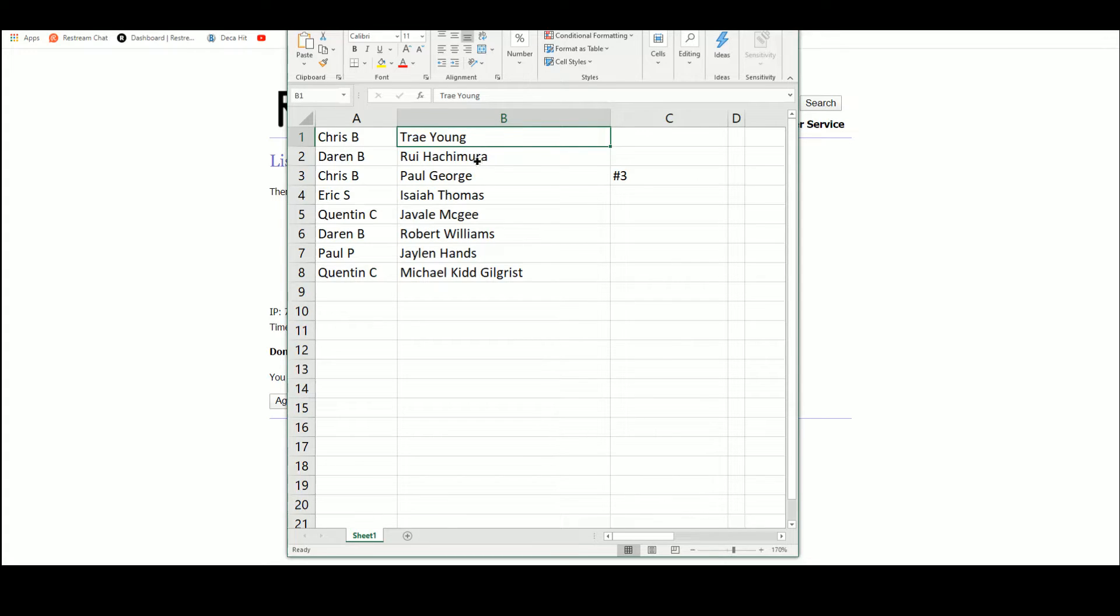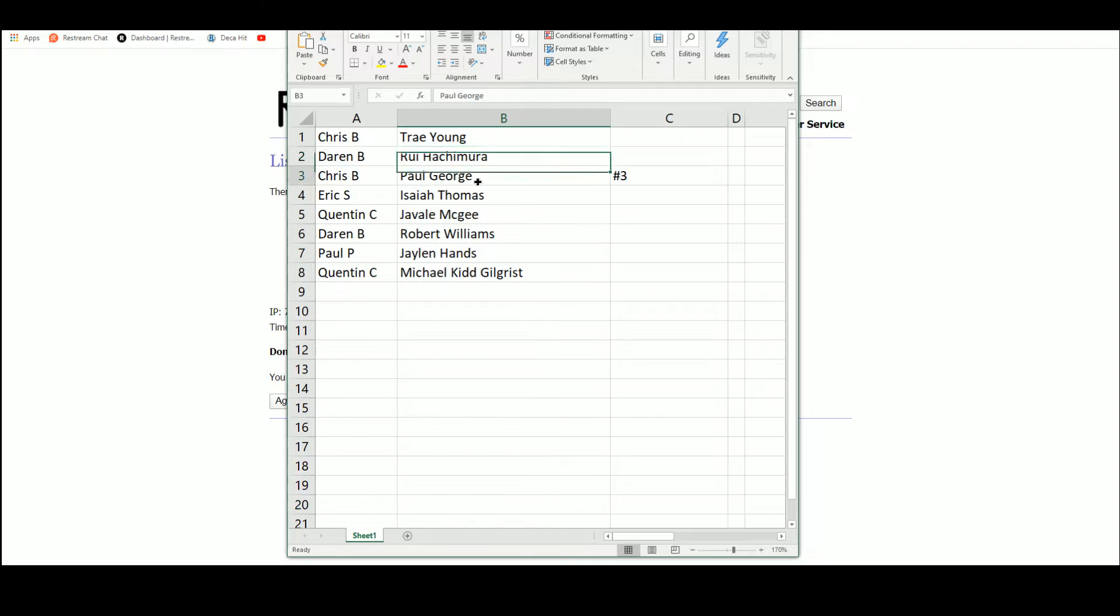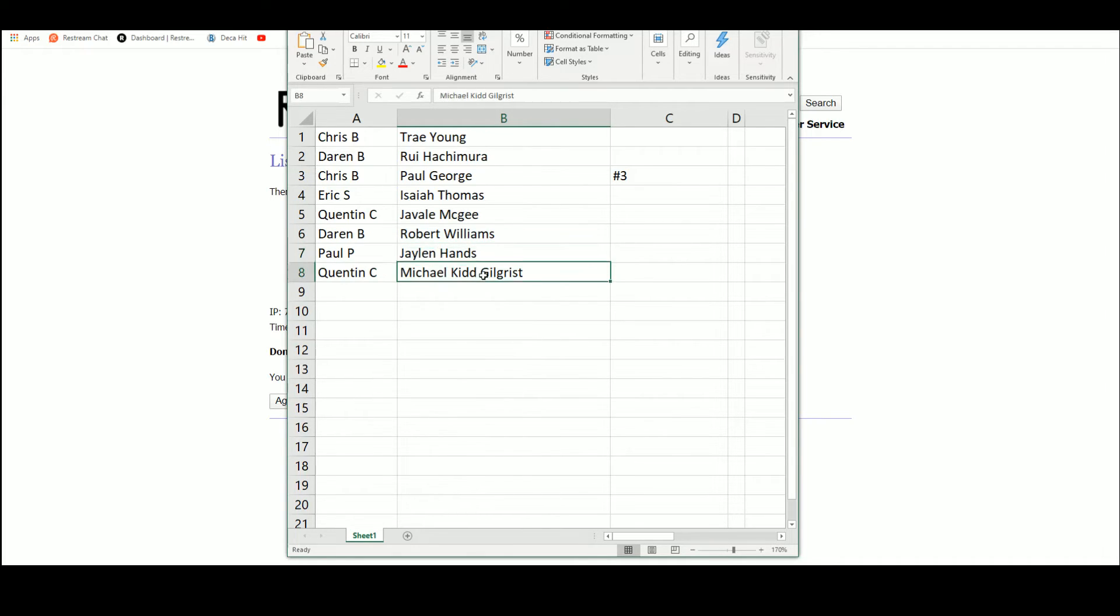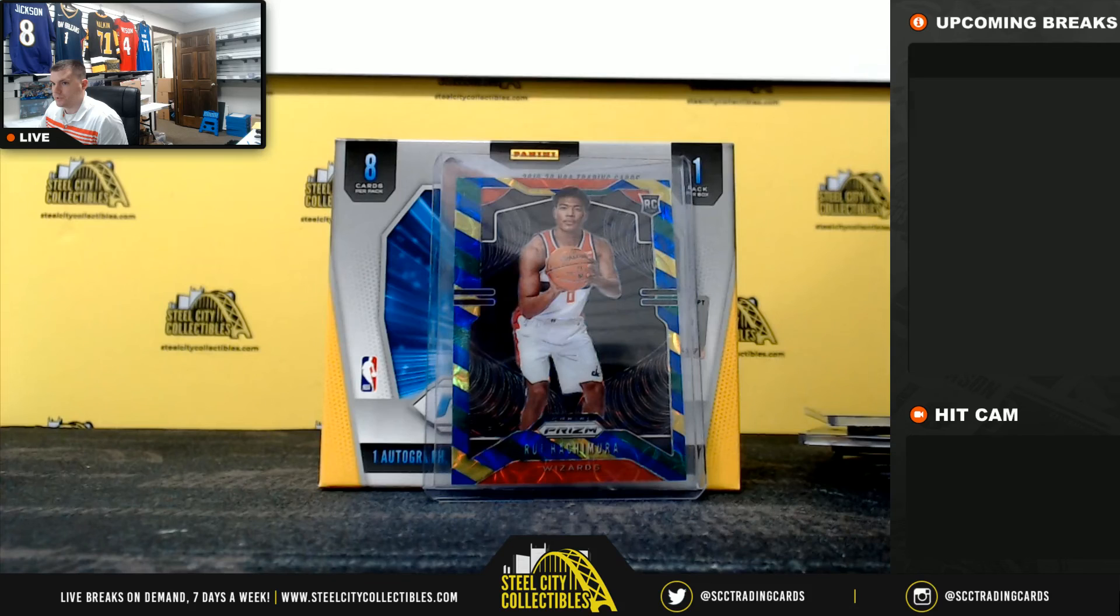Chris: Trey Young. Darren: Rui. Chris: Paul George. Eric: Isaiah Thomas. Quentin: Javale McGee. Darren: Robert Williams. Paul: Jalen Hands. Quentin: Michael Kidd-Gilchrist. So congrats Darren on the big Rui and Isaiah Thomas.